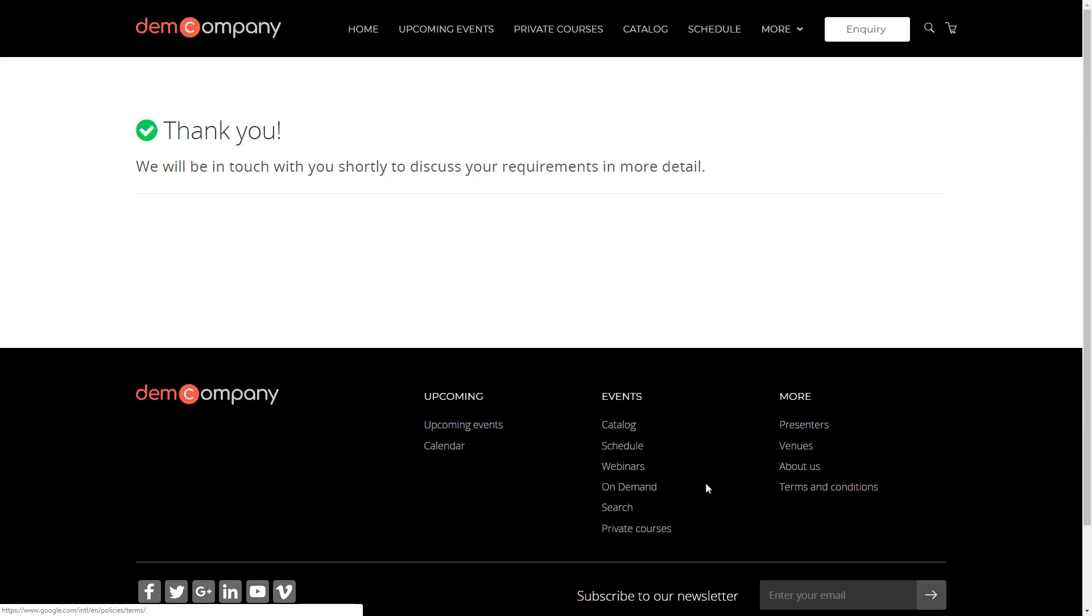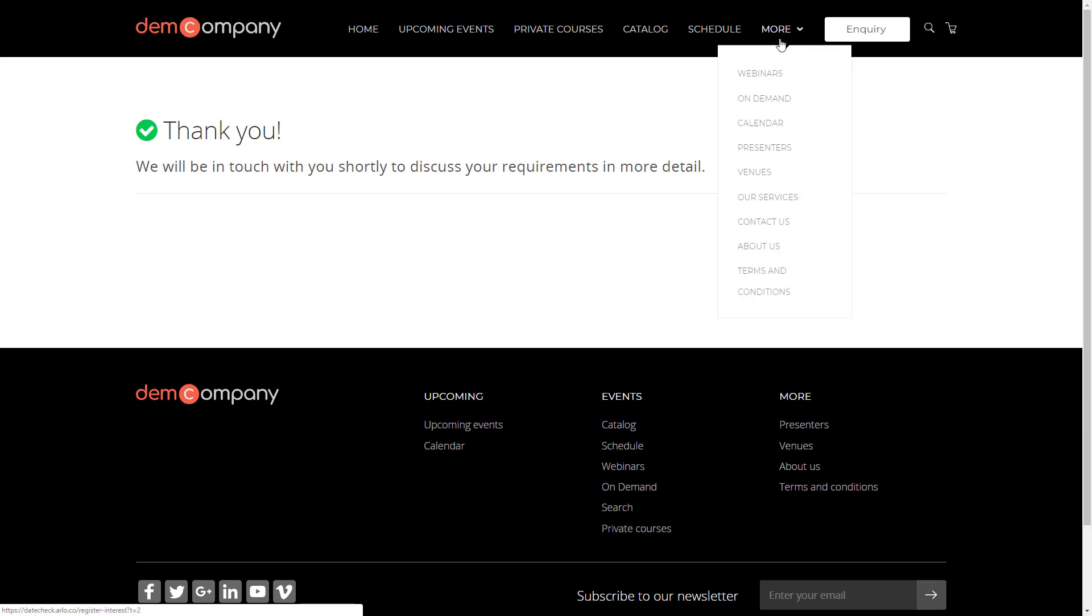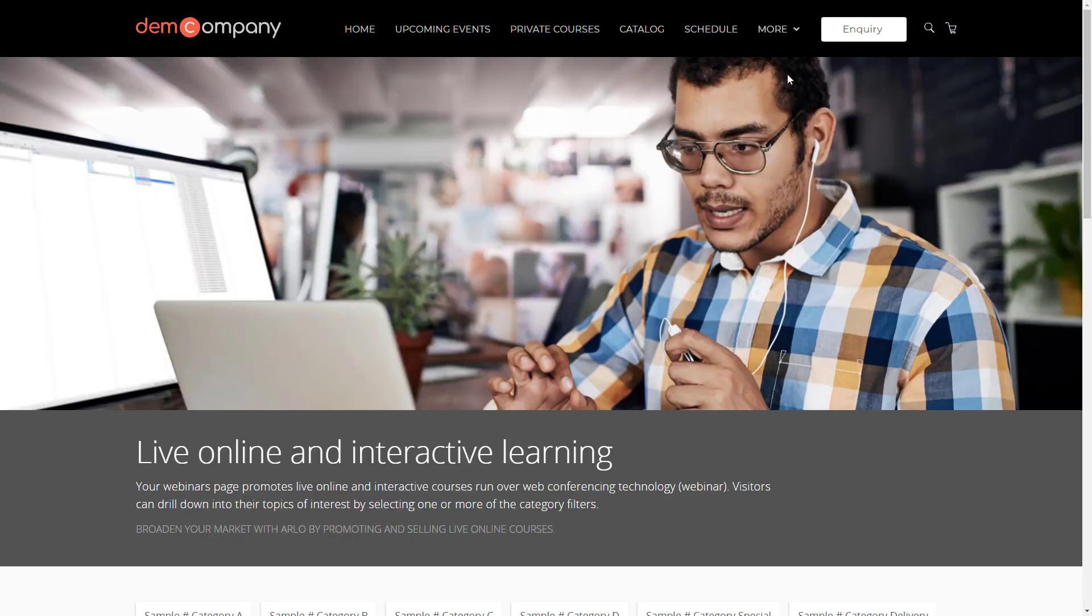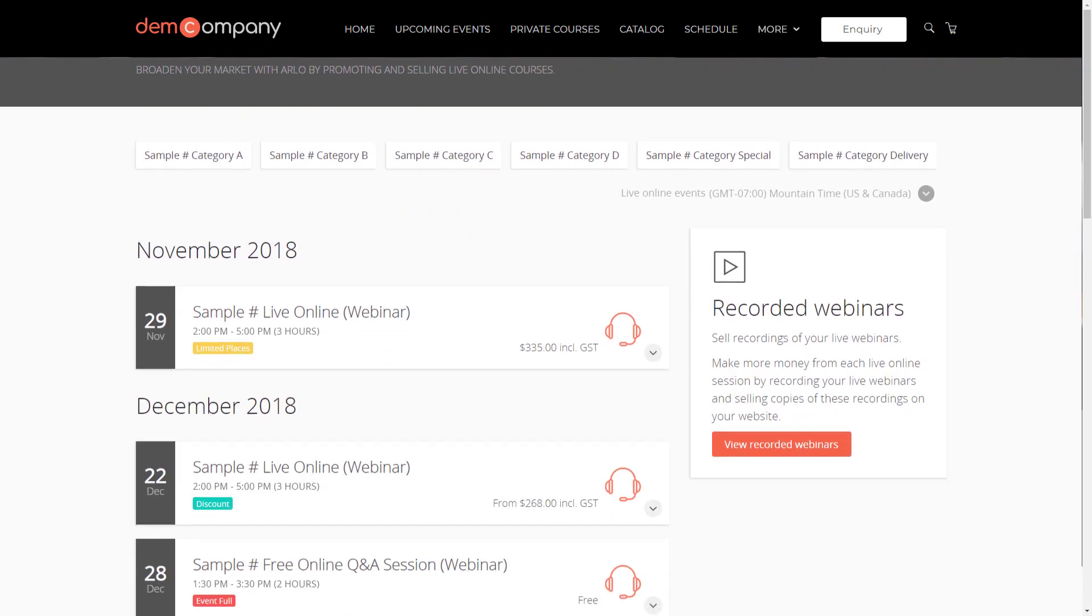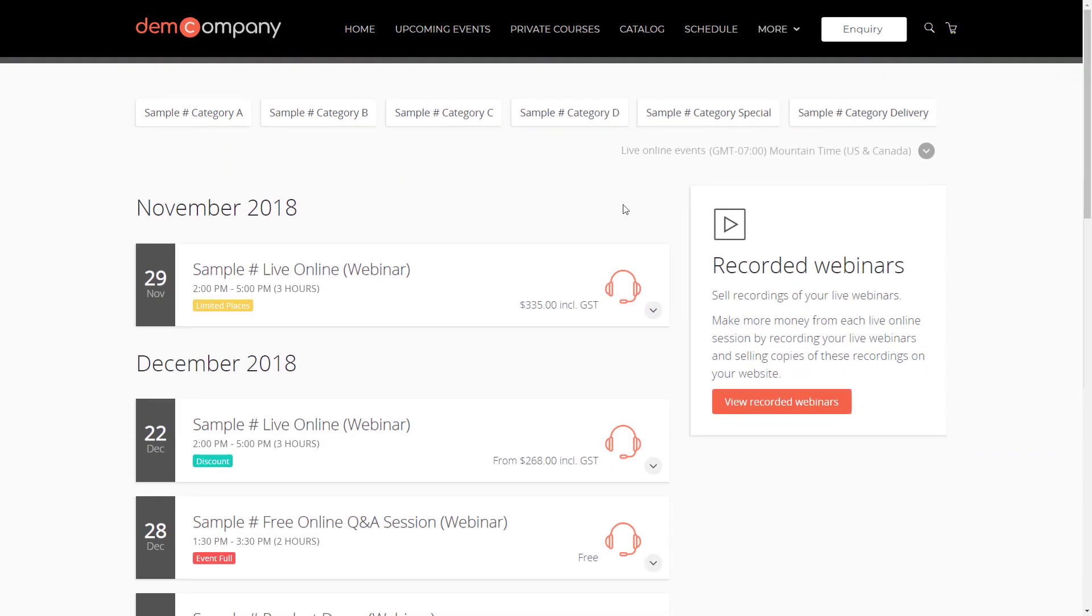Do you run webinars for live online training or sales demos? No problem. Promote, sell, and deliver webinars with Arlo. And then once you are done, create a recording and sell it through Arlo as well.